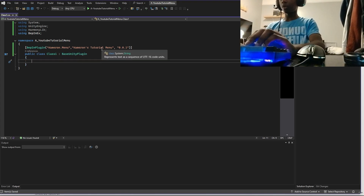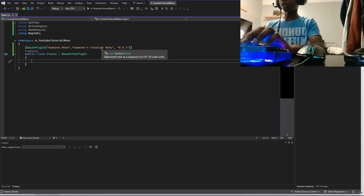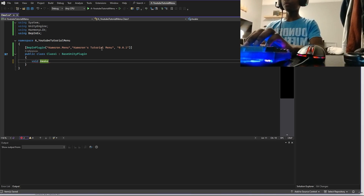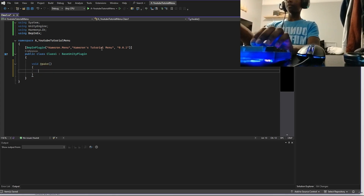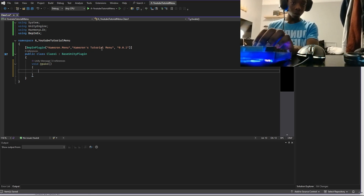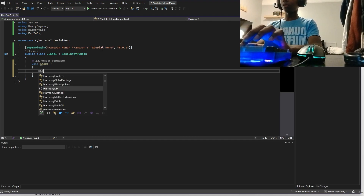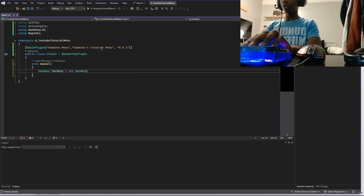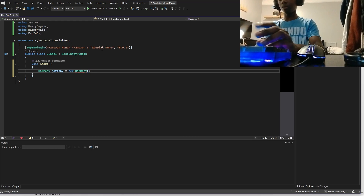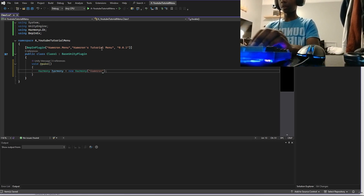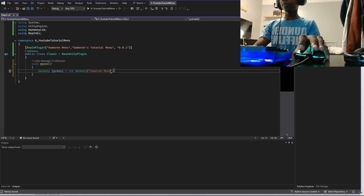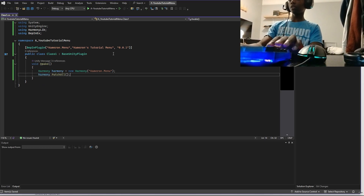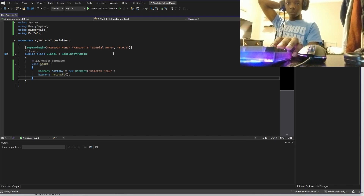The BepInPlugin attribute is also important. Now we're going to set up the patching method. We're going to create a void Awake method — this means that when the game is loading up, anything inside this code will run once, and only once. You're going to create a Harmony variable: 'Harmony harmony = new Harmony()' and inside the brackets type your GUID — 'cameron.menu.' Then call harmony.PatchAll() to patch your methods and it should find every method inside your solution.